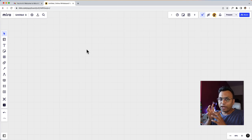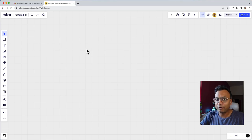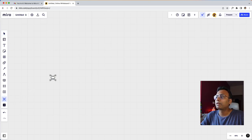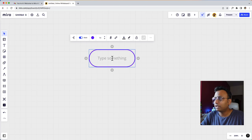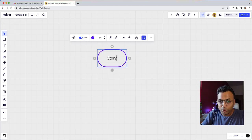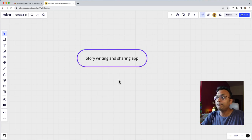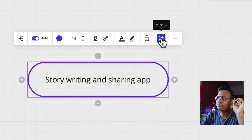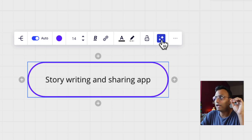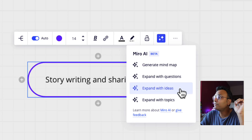I will create a mind map for a story writing and sharing app. Once I create the mind map and select it, a magical icon appears — that is Miro AI. I will click it and see options: generate a mind map, expand with questions, expand with ideas, and expand with topics.